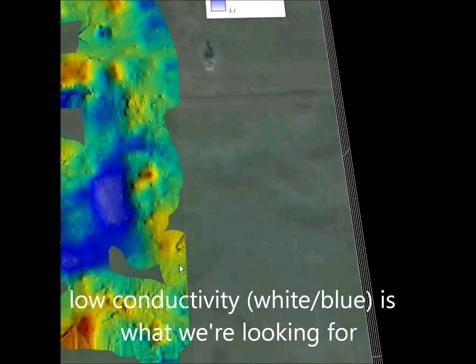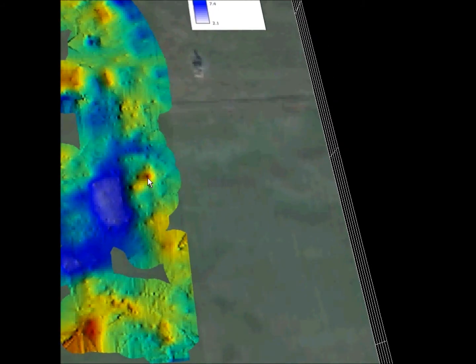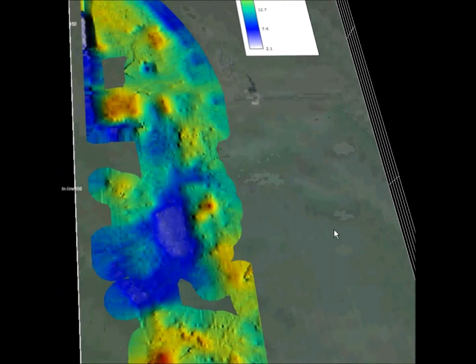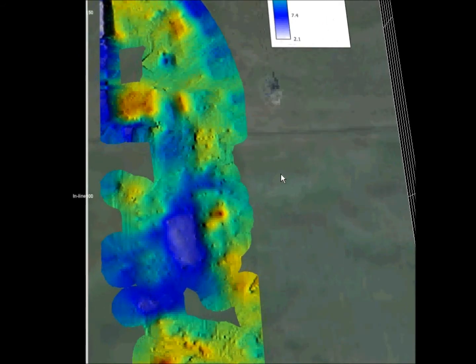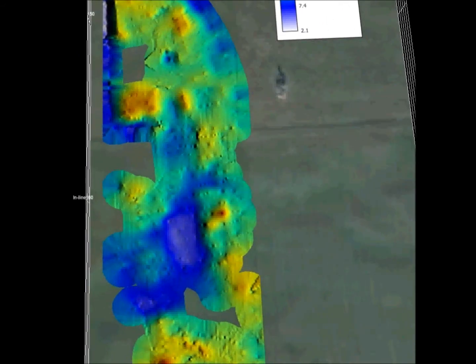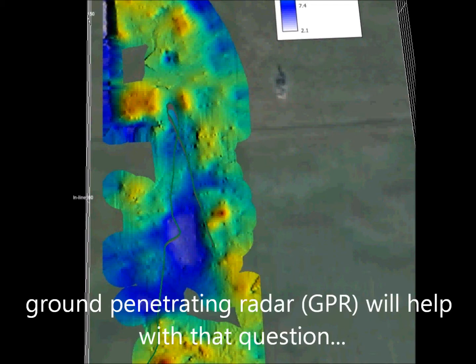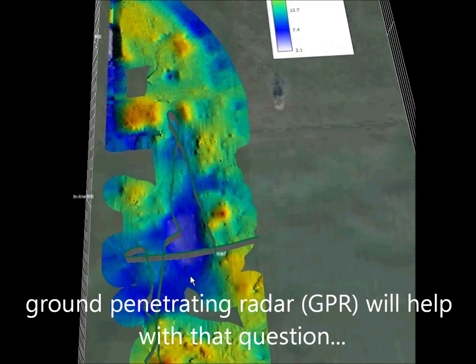What we would be looking for here is very low conductivity values, typically less than 5 or 10 millisiemens per meter depending on the instrument. These tools, depending on the instrument that you're using, are effective to a depth of maybe about 3 to 4 meters.